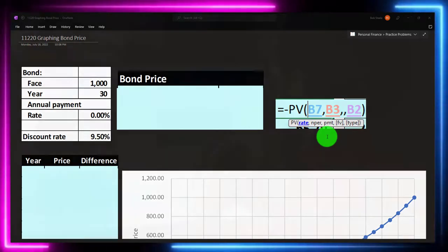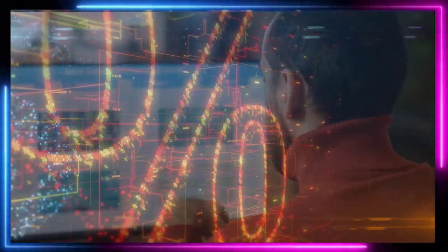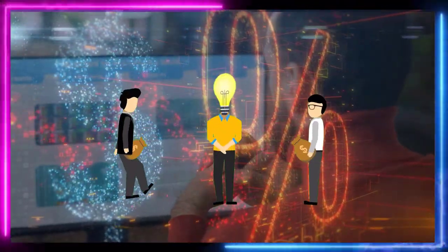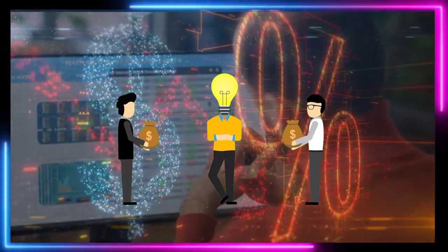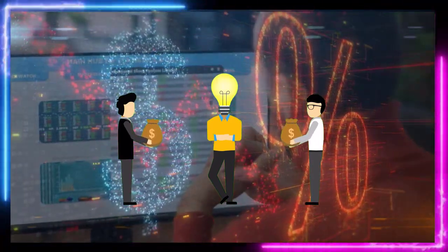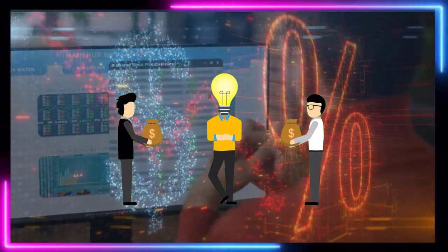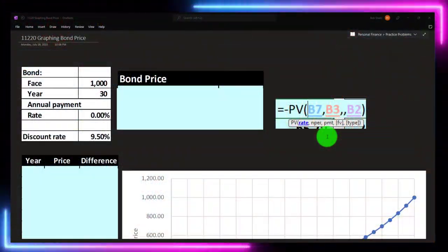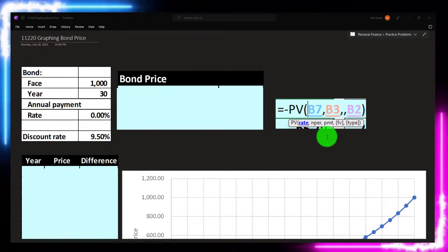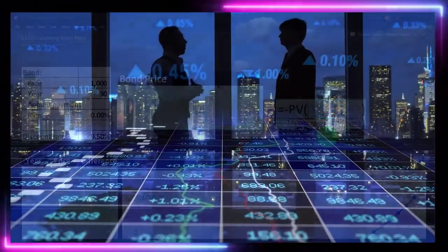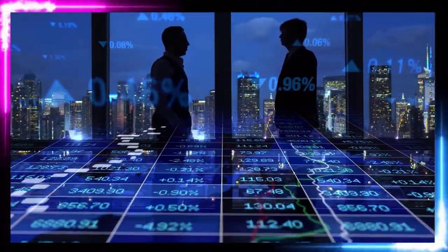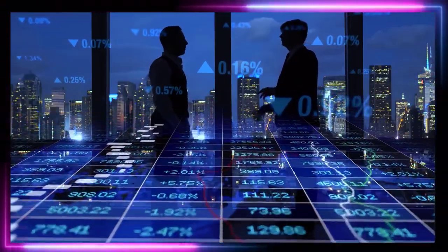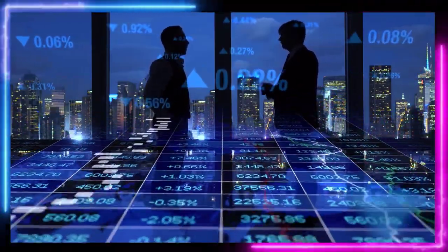We want to get a better understanding of what happens to the price of a bond as we get closer and closer to maturity. A bond can be thought of as us loaning money to the issuer — typically a government entity or corporation — and in return we receive interest payments, usually semi-annual or annual, plus a lump sum face amount at maturity.